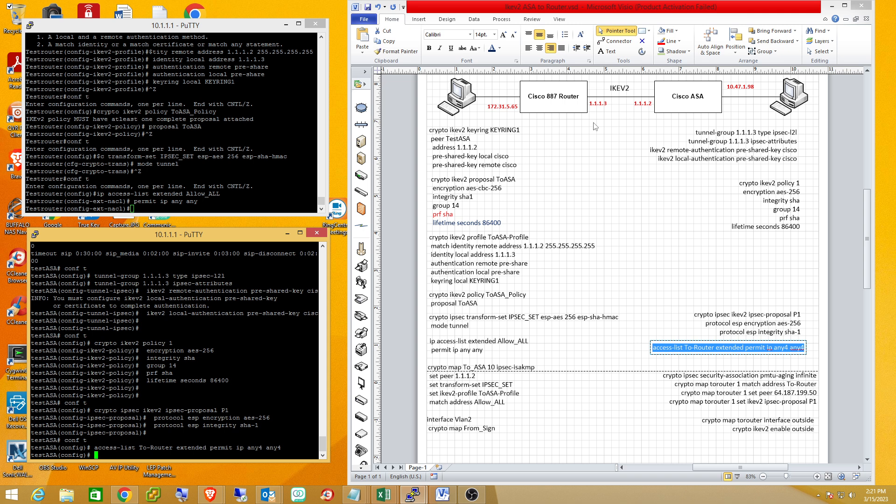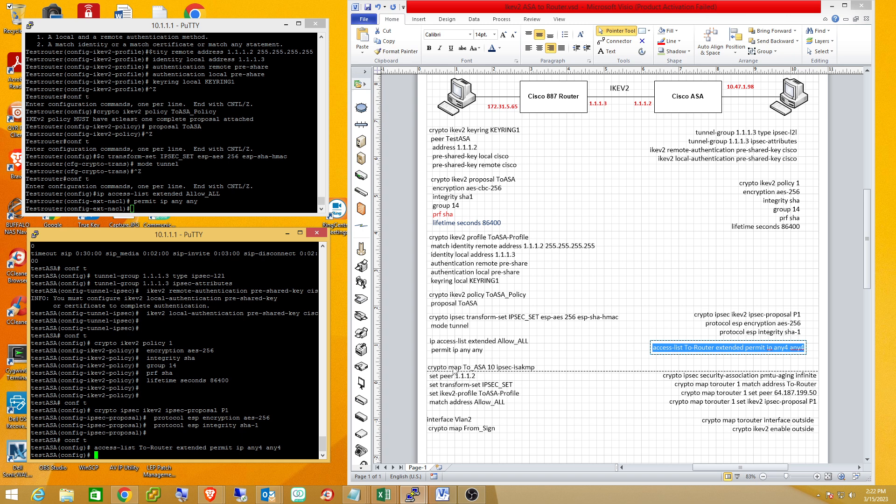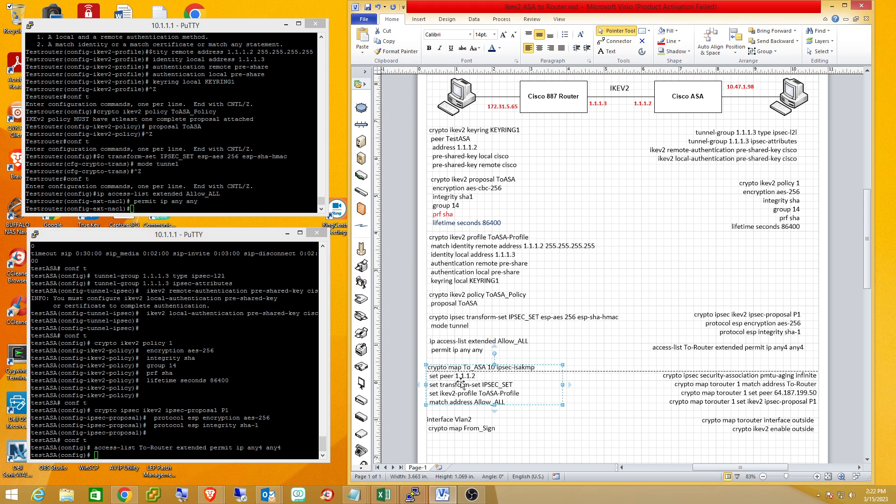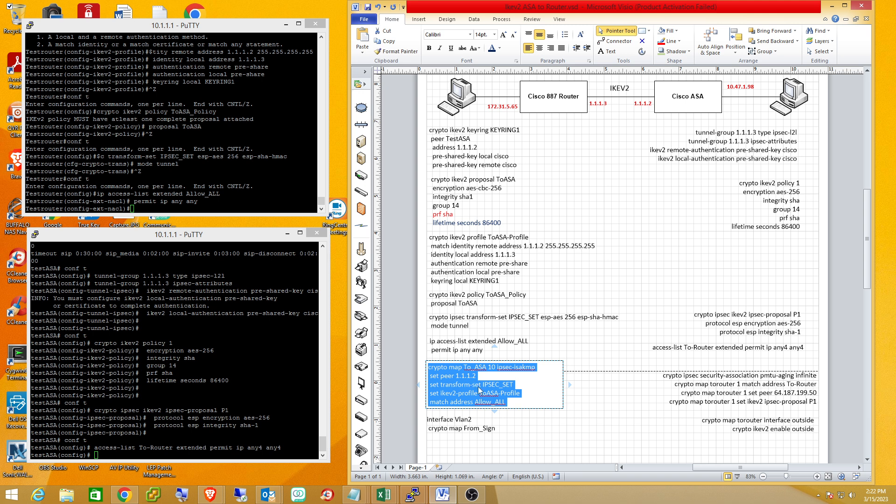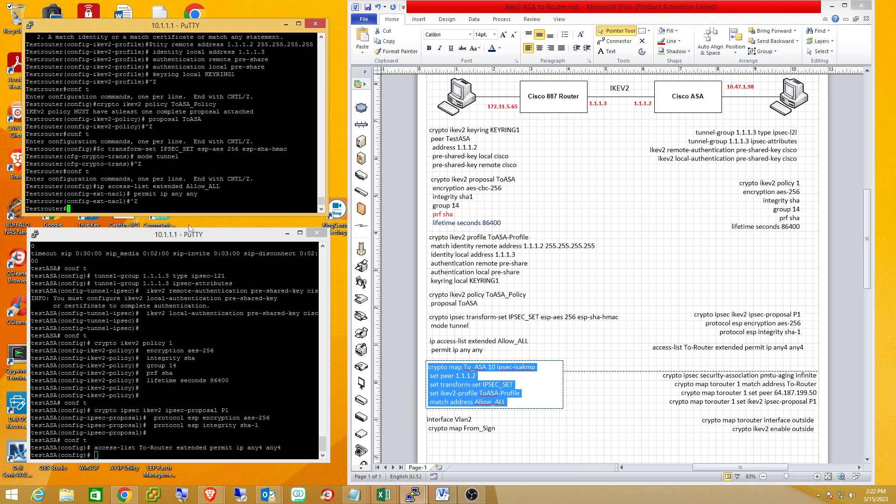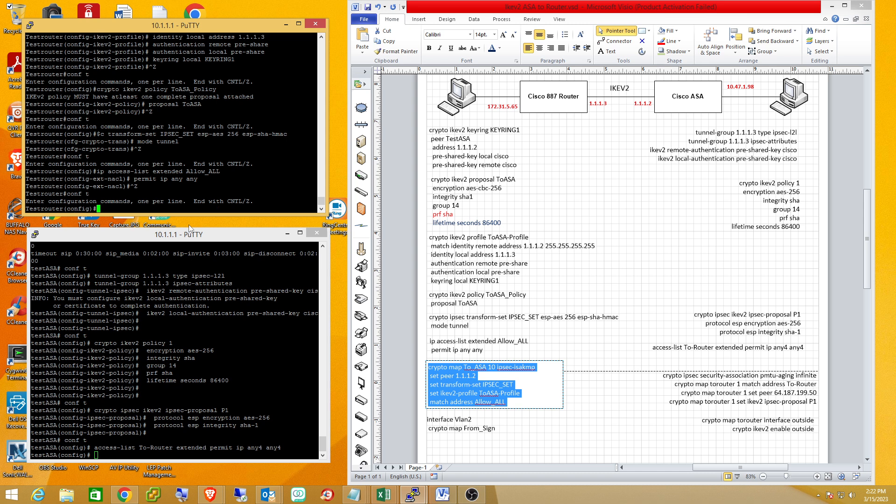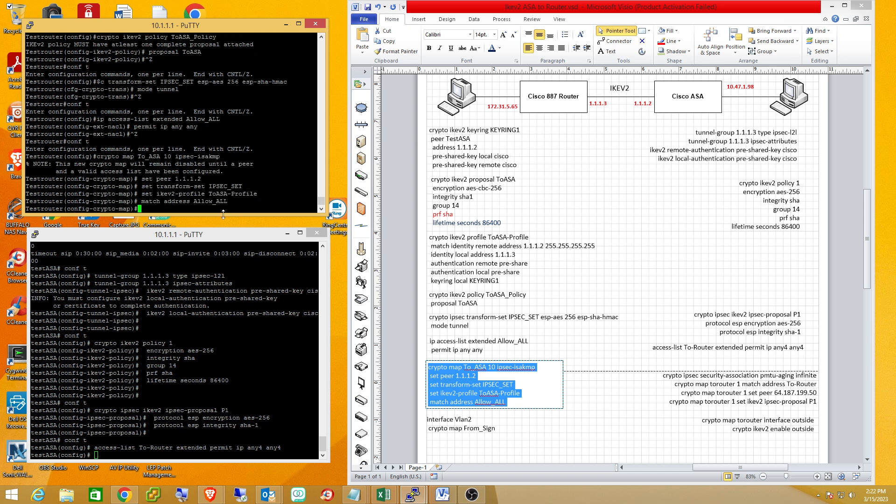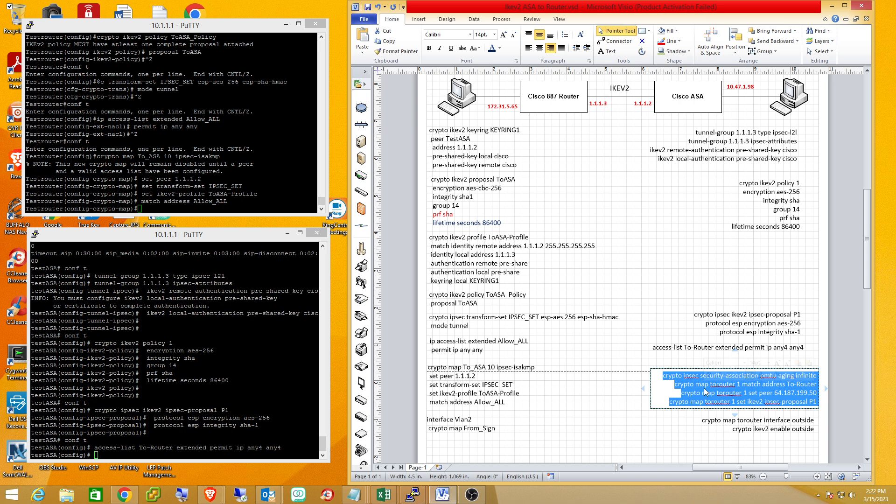We basically have all of our parameters now in place. We just have to add them into our crypto map. We have to have our peer, our IPsec proposal, and our IKE version 2 proposals. Let's add it to our crypto map on the router and our match for interesting traffic. We have our transform set, our IKE version 2 proposal, our interesting traffic, and who our peer is.